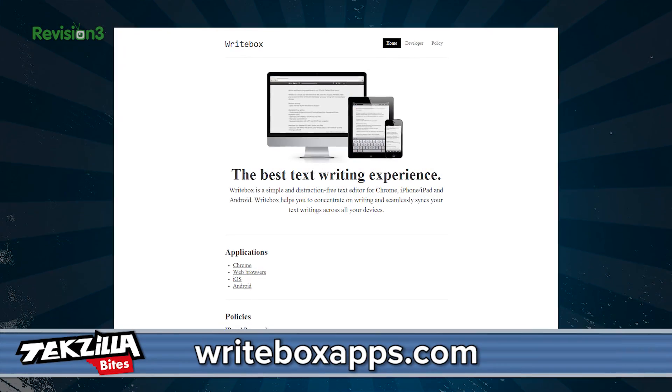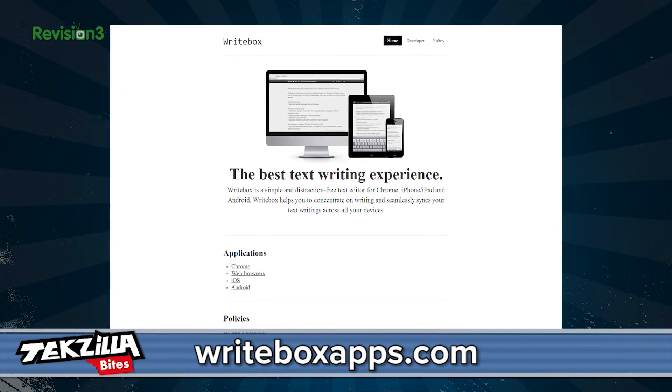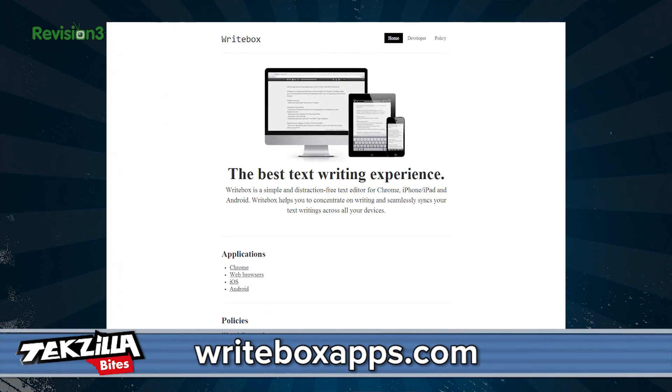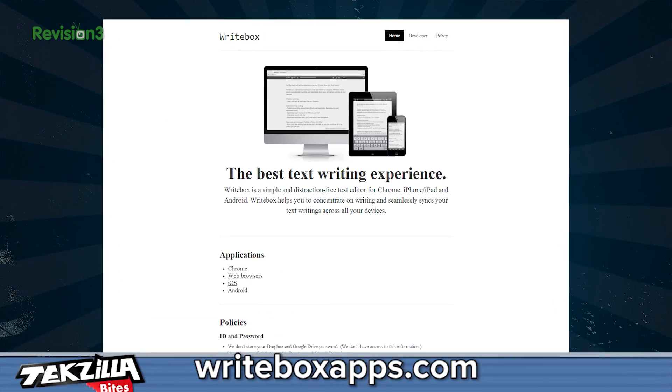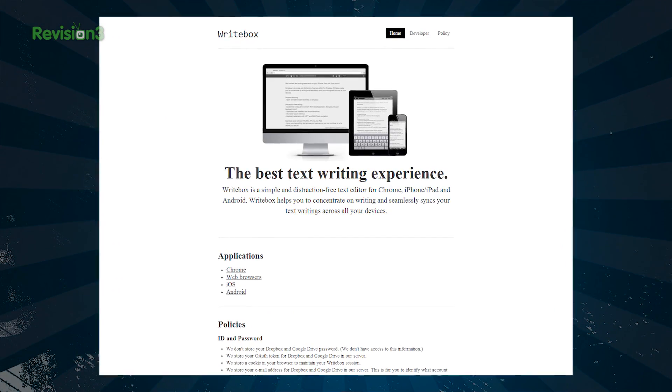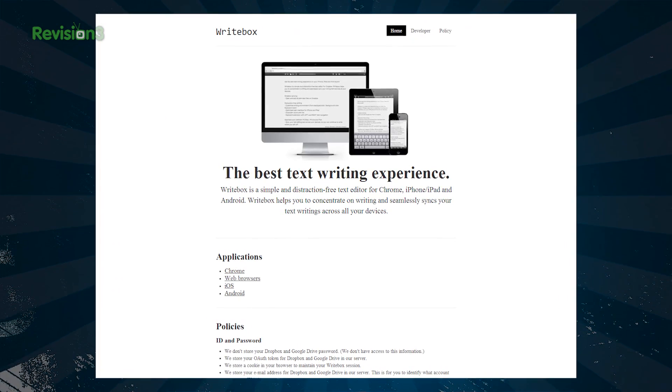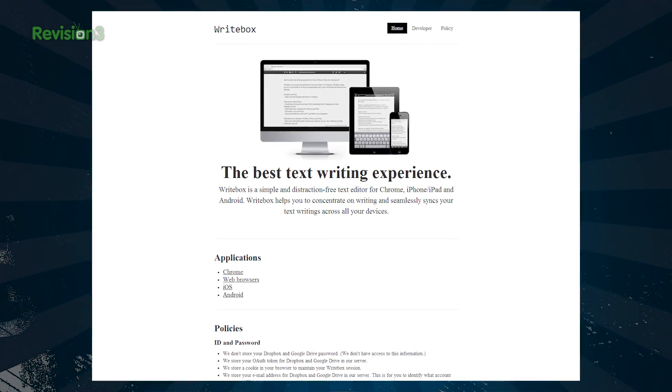Well, I found something that should intrigue you if you want to stay distraction-free. Writebox is a Google Chrome app meant to help you write your research papers, books, scripts, or blog entries without distractions.